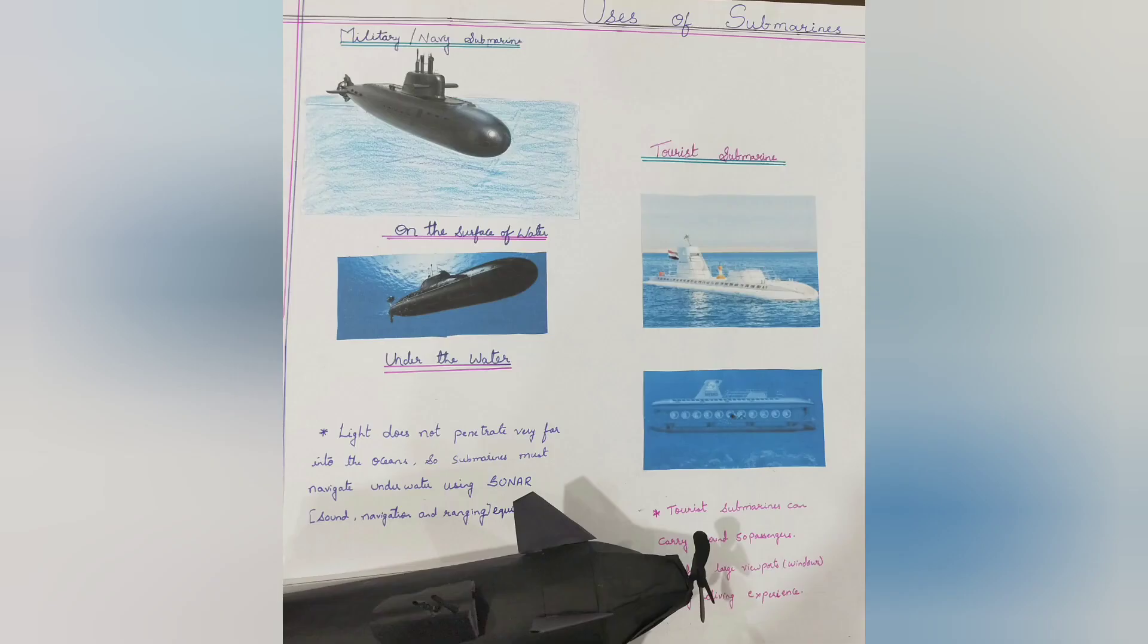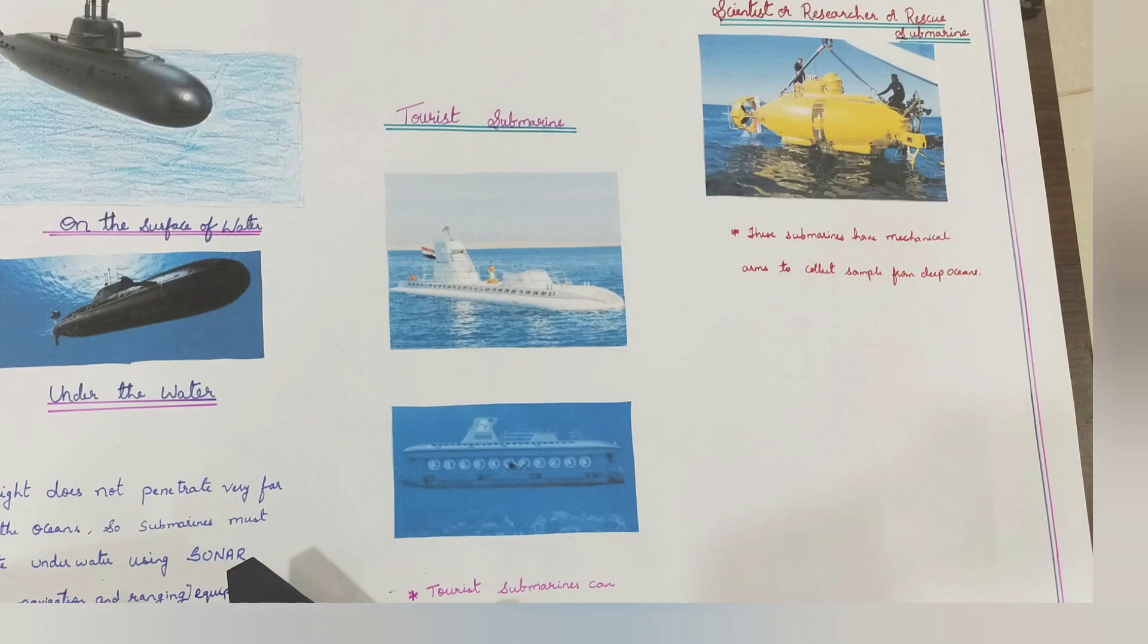There are more than 300 submarines in the world. Our Indian Navy owns 16 submarines. Thank you.